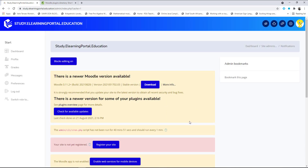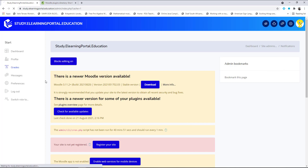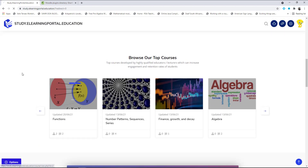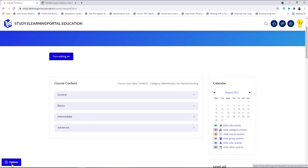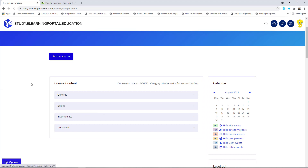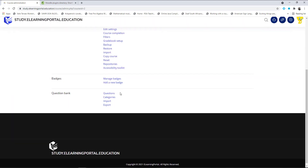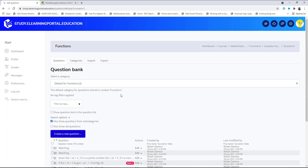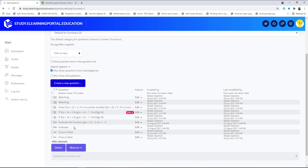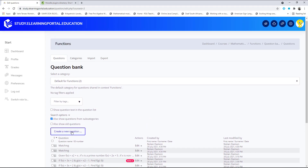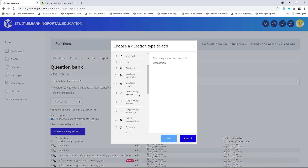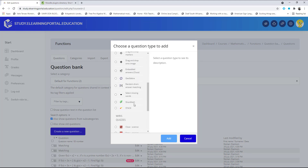It says 'Success' — the question type is installed. Click 'Continue' and the plugin is installed. Let's go back to our course. To create a question using the new plugin, go to our question bank, then questions. Click 'Create a new question' — scrolling down you'll now see 'Short Math' as a question type. Select Short Math and click 'Add.'